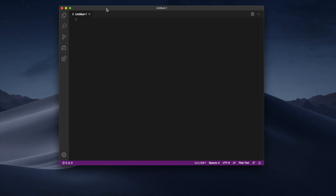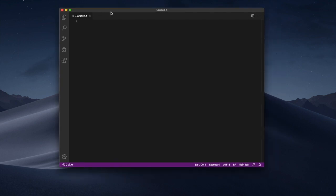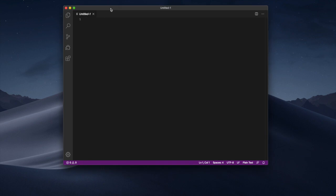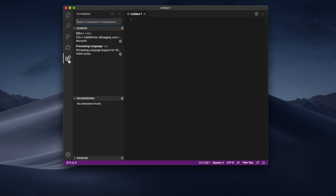So we also want to set up Visual Studio Code now to work correctly. The first thing we want to do is to add the processing extension. If you click on this tab here you're gonna find all the possible extensions that you can install. In my case I want to install processing.